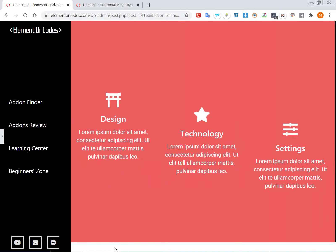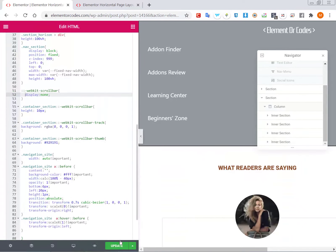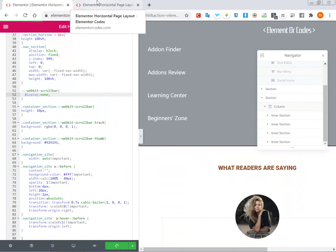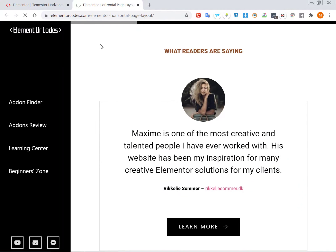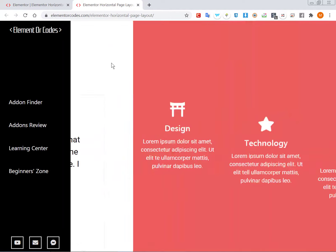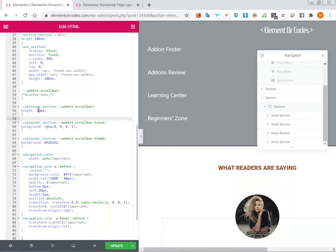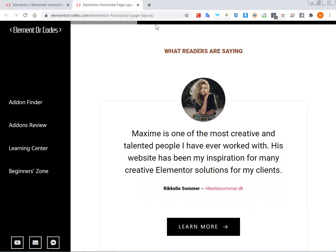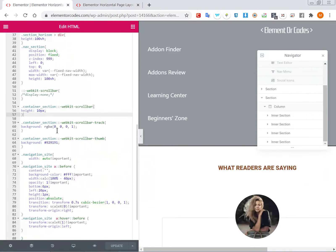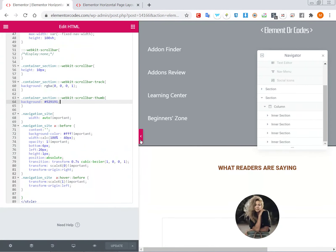In the preview it's not perfectly accurate, but if you refresh and update the page it looks just fine. If you want to keep the scroll bar, you can change its height by changing the value in the code. You can also change the color of the track - the background part - and the color of the scroll bar itself by changing those respective values.